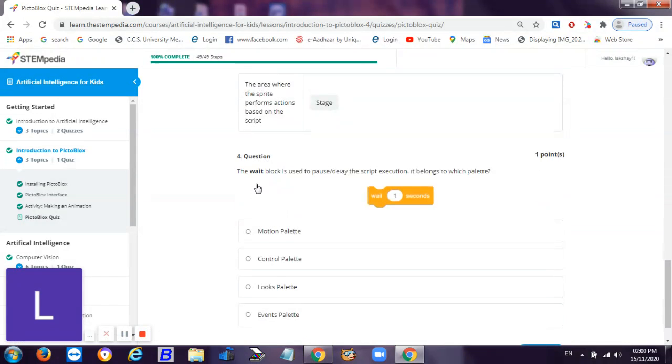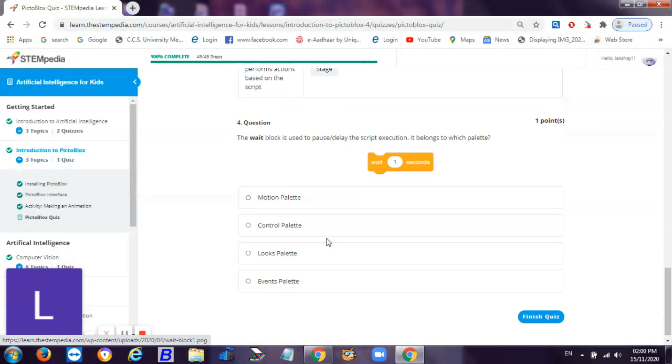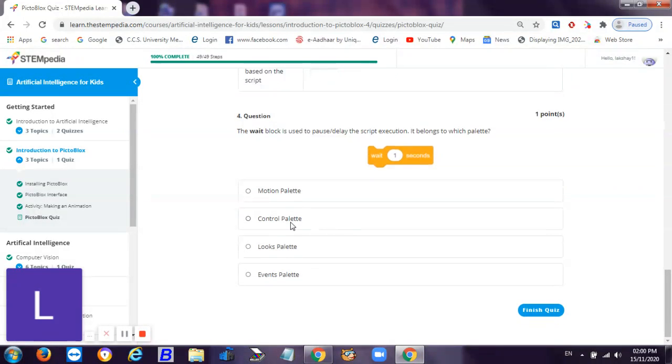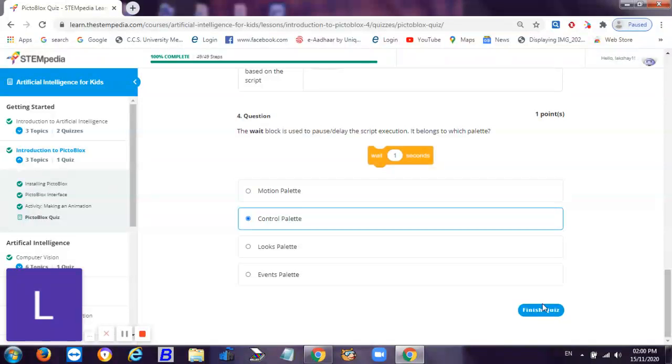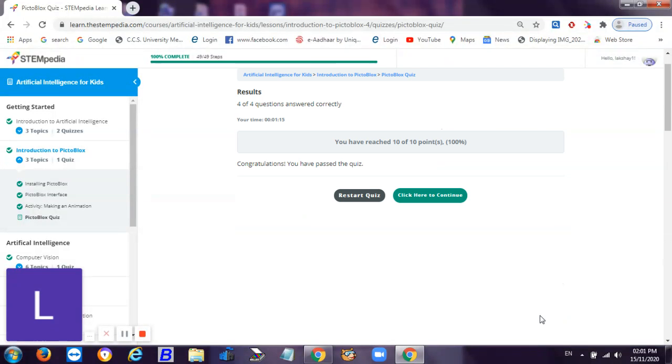Then it is the wait block is used to pause or delay the script execution. It belongs to which palette? This belongs to controls palette. So let's finish the quiz hoping for 100 percent. It's 10 on 10 points! So guys, we have completed the one topic which is very easy and literally I think we took less time to complete it.